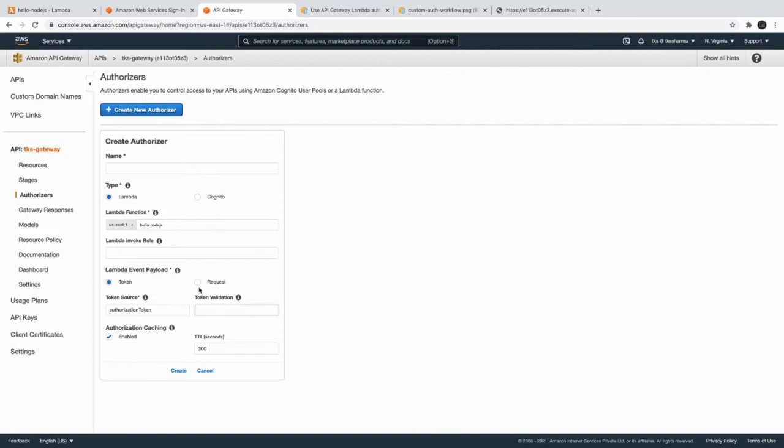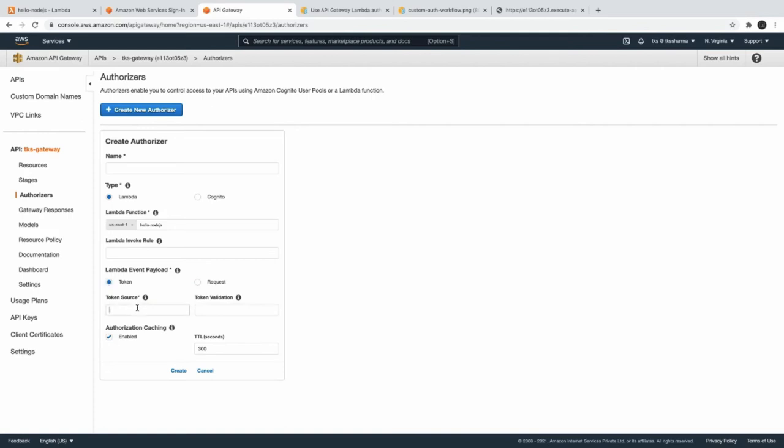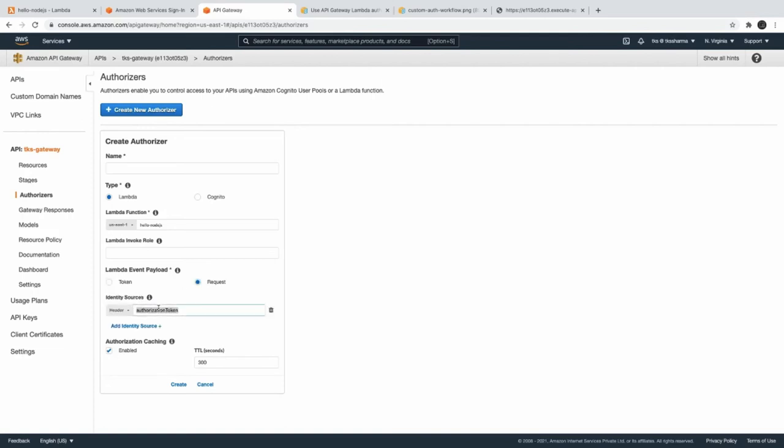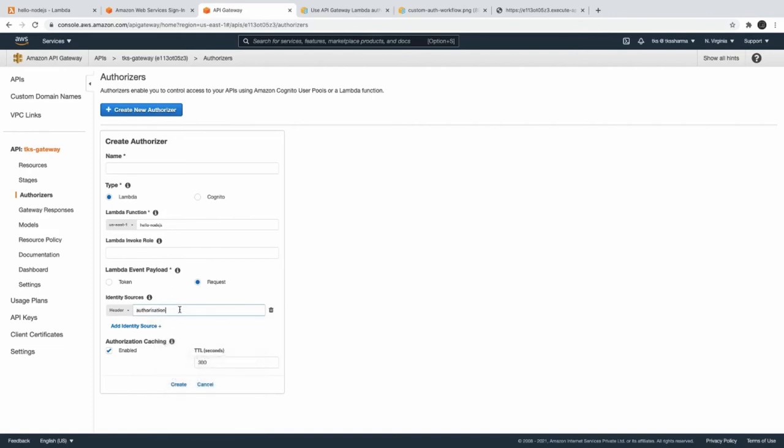Now if you just go to the request, that means in header this can be your custom - in the header you are sending some attribute. In the token it is specific - you have to specify authorization token only. But in the request you can set okay authorization I'm sending, and in the authorization of the header I'm sending a token which can be JWT token which I will validate from third party service. And this Lambda will talk to the third party service like Auth0 service which will validate the token or Firebase. Once the token is valid then you just return the policy.